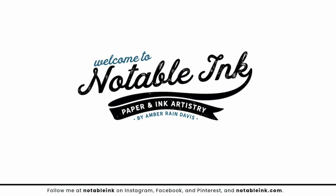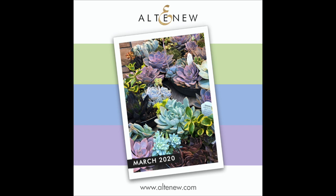Hey guys, welcome back to the second episode of Color Connection with Amber. Today we're going to be creating easy watercolor and alcohol ink backgrounds featuring the March 2020 Altenew Inspiration Challenge color palette and that's what you see here up on the screen.